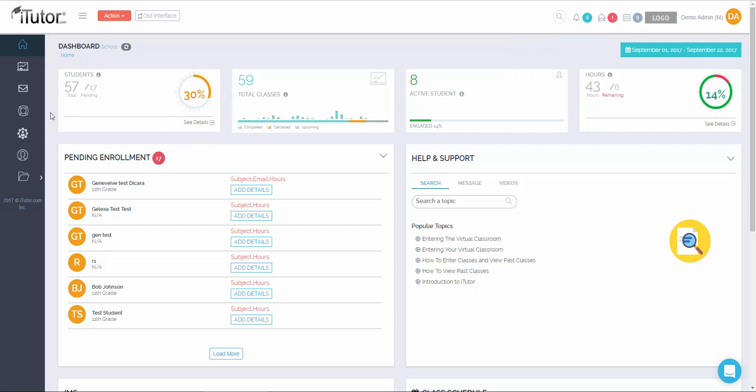Beneath that, we have the life preserver, which is our help and support section. This will take you to a section where tutorial videos are located to teach you how to use all of the tools on the website.